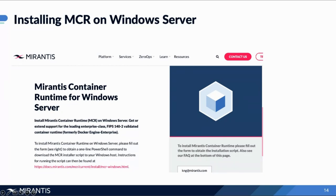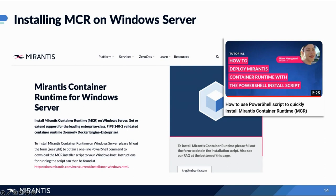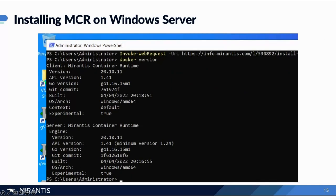For those who prefer provisioning Windows Server images and deploying Mirantis Container Runtime directly, you can deploy it directly on Windows Servers through a couple of very simple steps — pretty much a script. Just make sure you have the right support and licensing. Go to the Mirantis website and look for Mirantis Container Runtime for Windows Server. Within PowerShell, go ahead and invoke the installation script, and it will go through and do the installation for you.